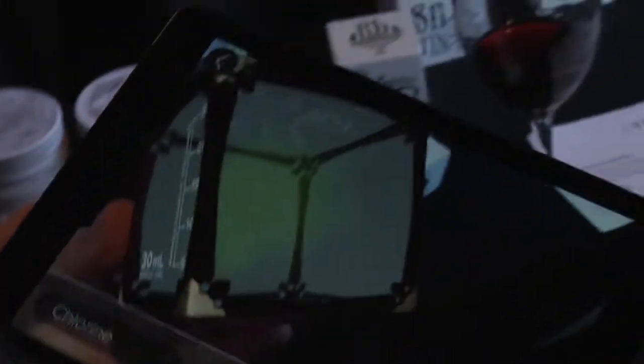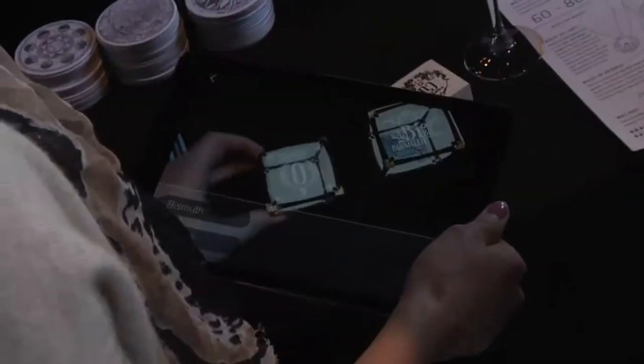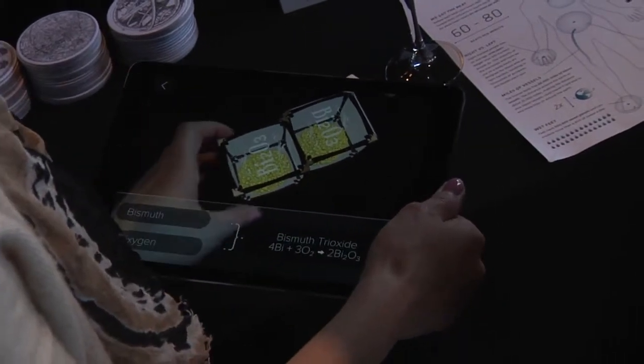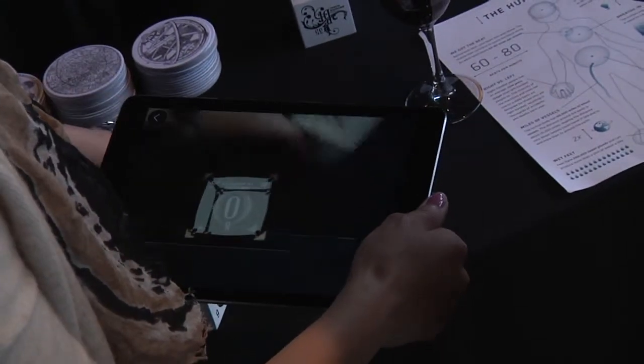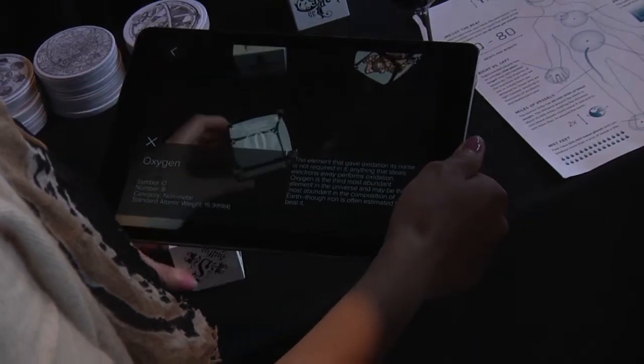When you look at it through the Elements 4D app, it recognizes that cube face and displays a representation of that element in 4D. And when you put two blocks together, they actually react and form a new chemical compound, so you get to see that reaction. People are already using it around the country in classrooms to engage their students in a new way and to take advantage of programs where they're providing iPads to classrooms, but don't necessarily have the software to engage kids and use that hardware in a way that actually informs learning.